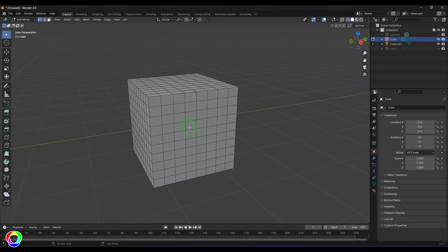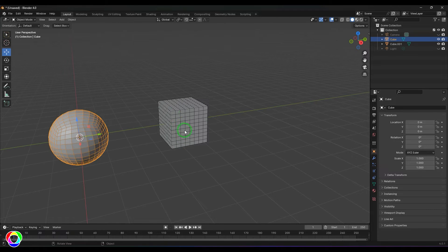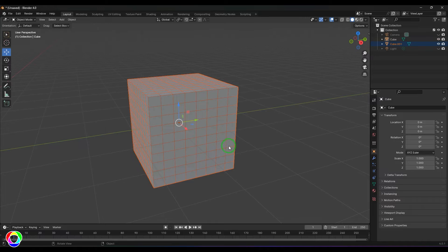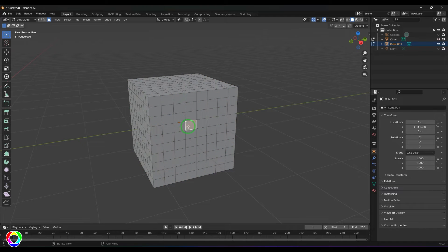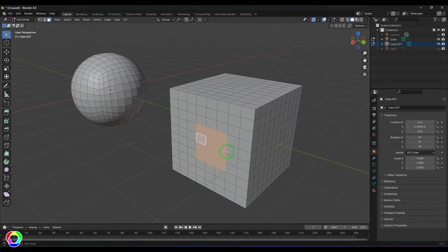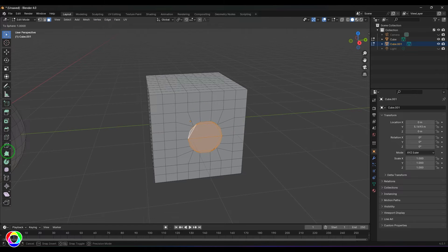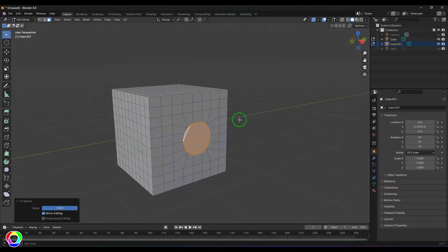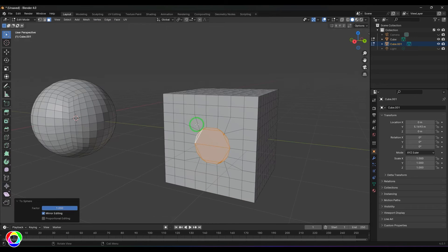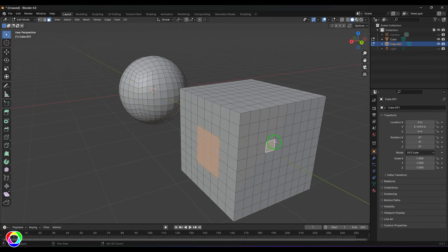Now let's say I've selected a few faces. I'll select the model, switch to component mode, and select a few of the faces. With those faces selected, I'll use the transform tool To Sphere, and you should be able to see it has now become circularized.